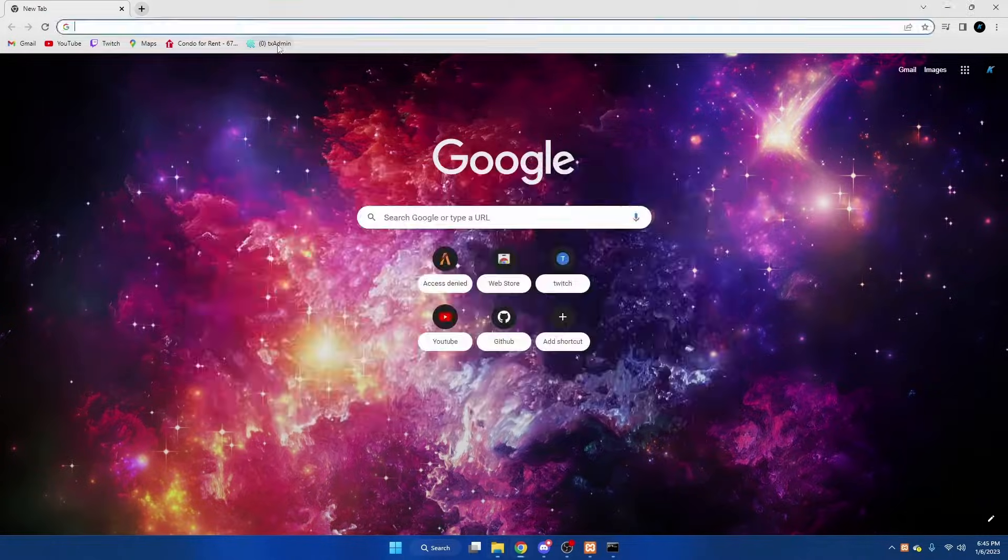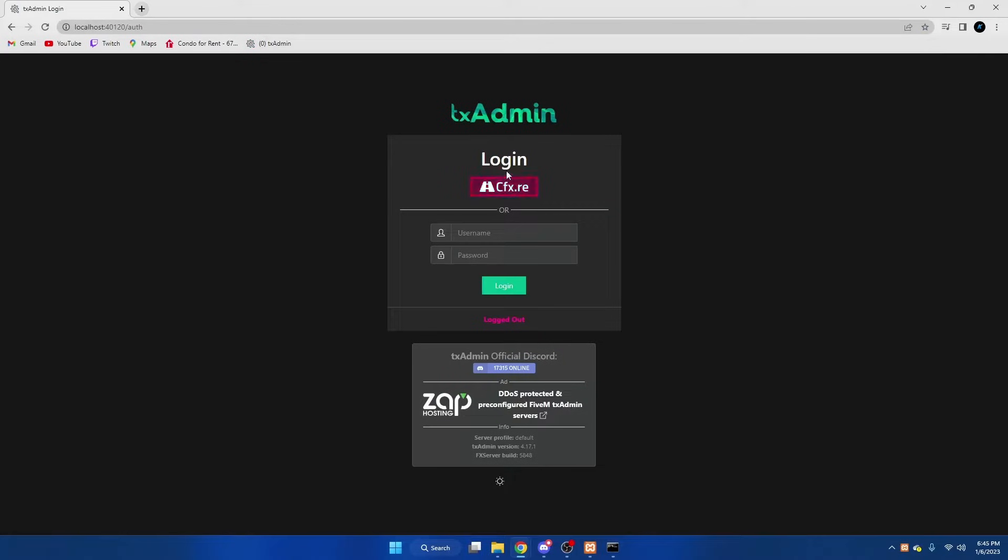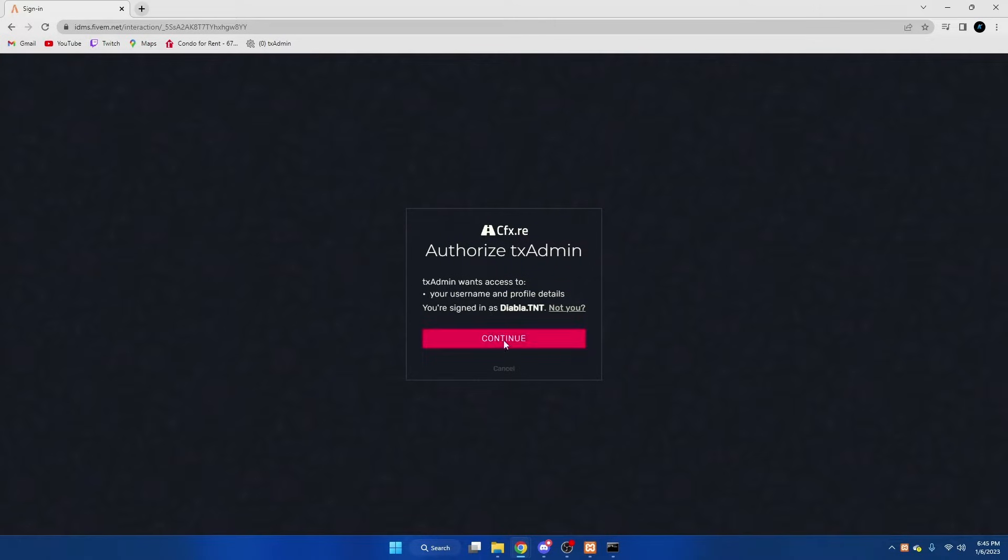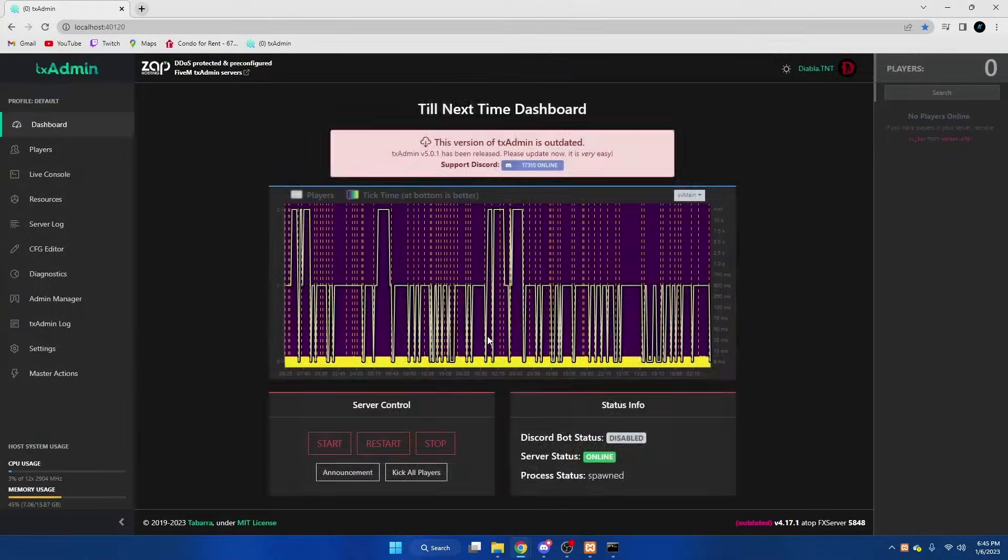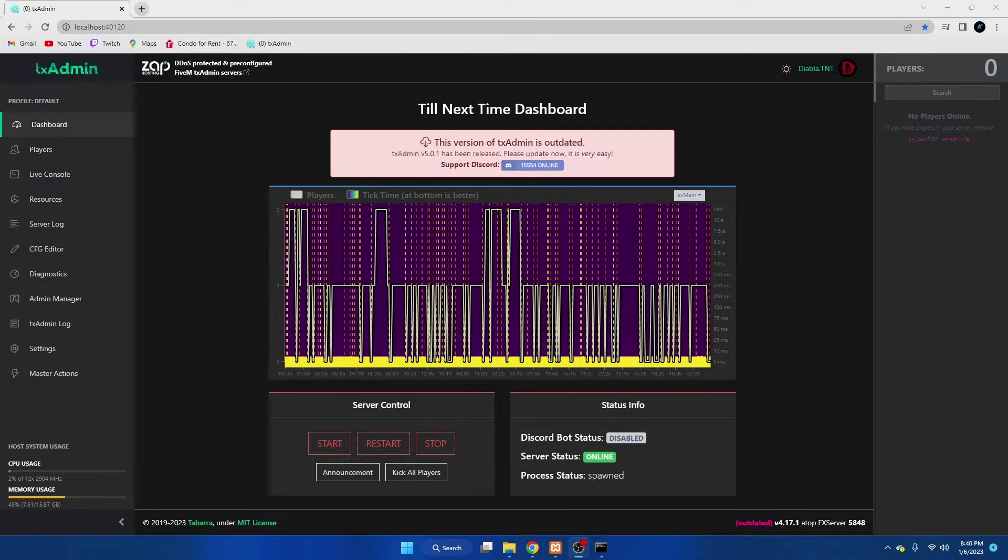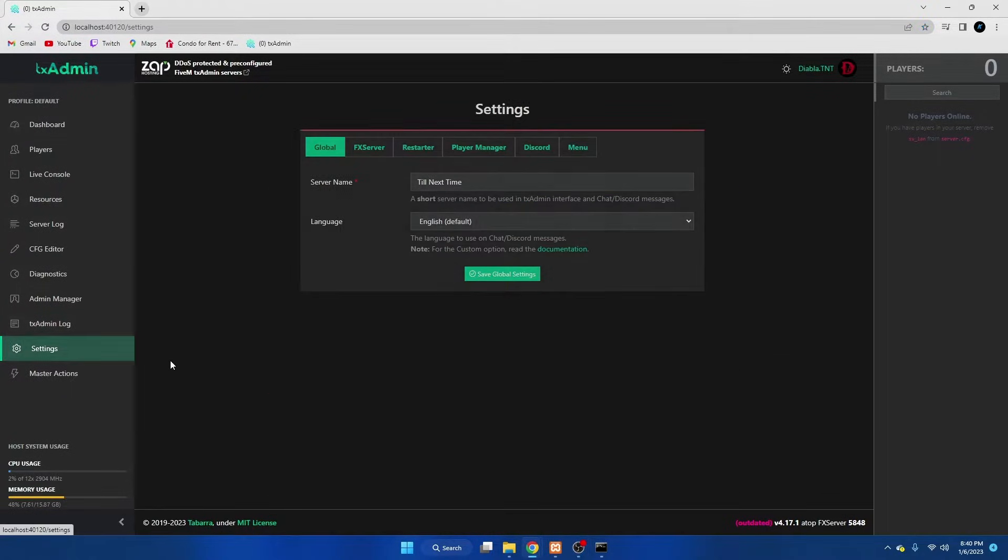While that's starting up, go ahead and log into TxAdmin. Once you're in TxAdmin, we're going to go to the settings tab and we're going to go over to menu.